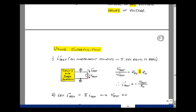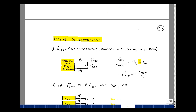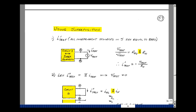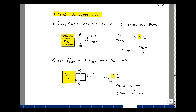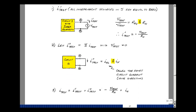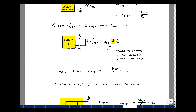Now set V-test equal to zero and find the current due to all the sources inside the box. We call that I-test double prime. That corresponds to a short circuit, where I-test is defined flowing from A to B — this is our Norton current, also sometimes called short-circuit current. Note the direction that it's flowing: from A to B.